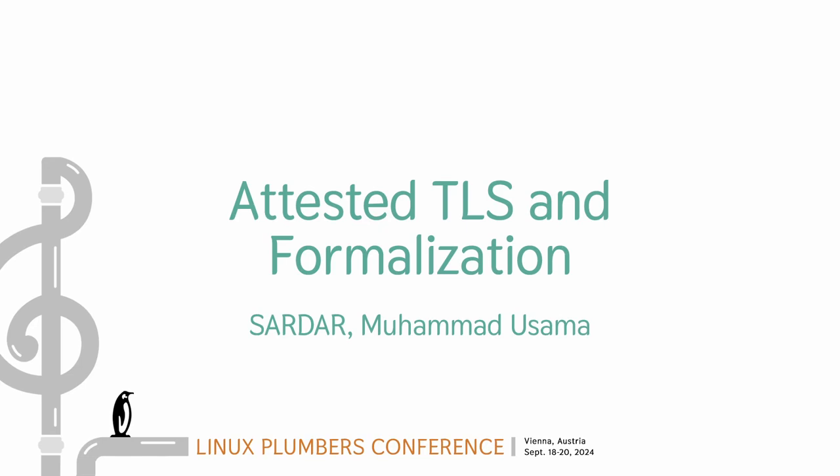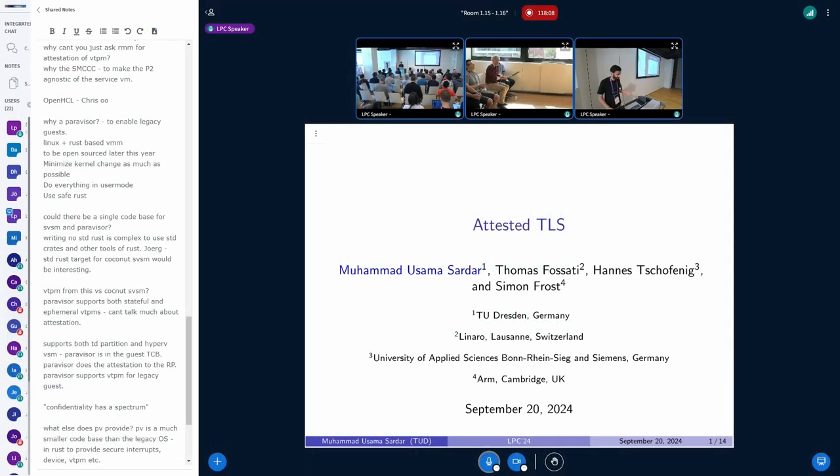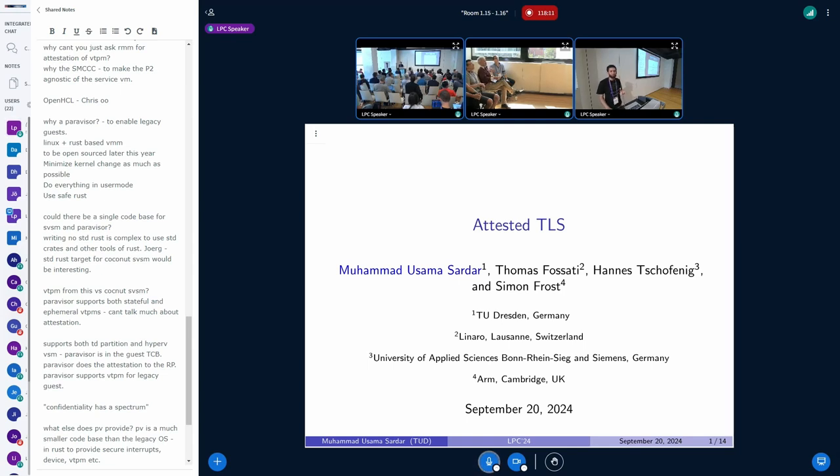Alright, so I'm Osama from TU Dresden, and this is joint work with Thomas Fusati, Hannes Schofenisch, and Simon Frost.